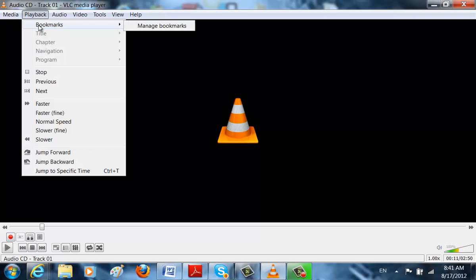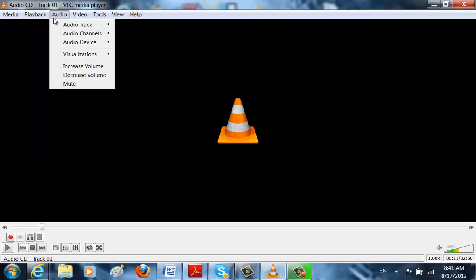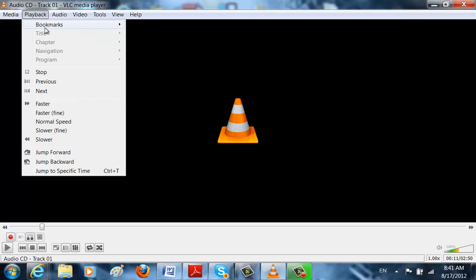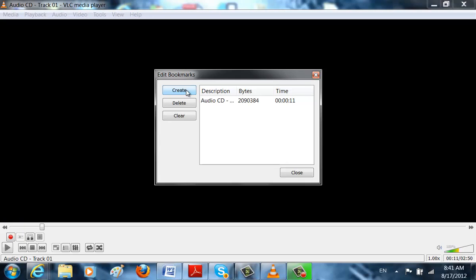You can also make a bookmark. So let's say I was watching a video and I stopped in the middle. And then you come to VLC again and it starts all over from the beginning. So you make a bookmark. You manage bookmarks. You just create audio CD 011 and you press right here.